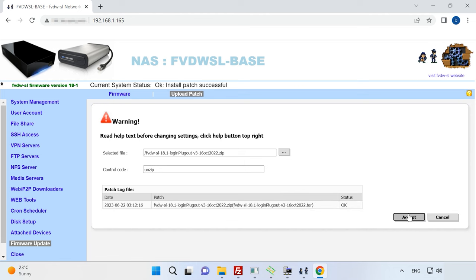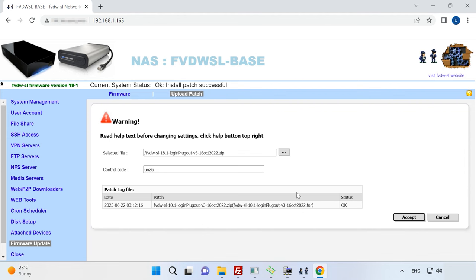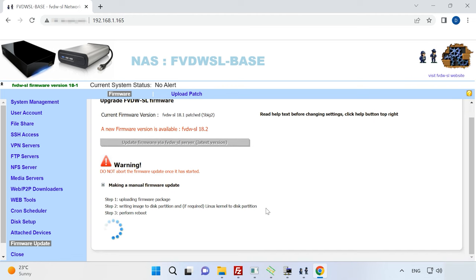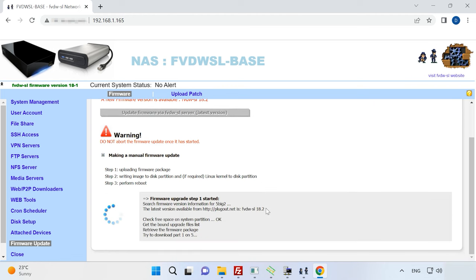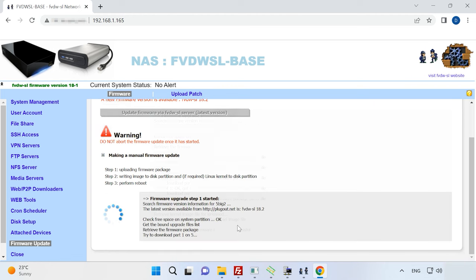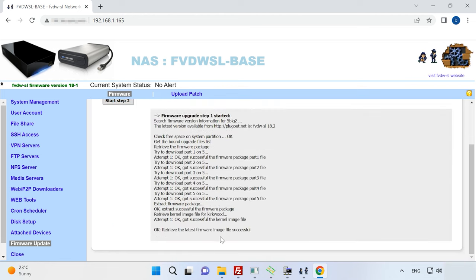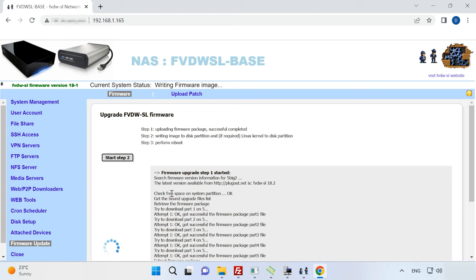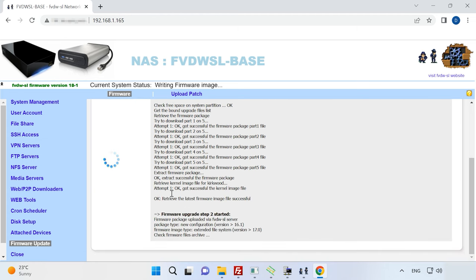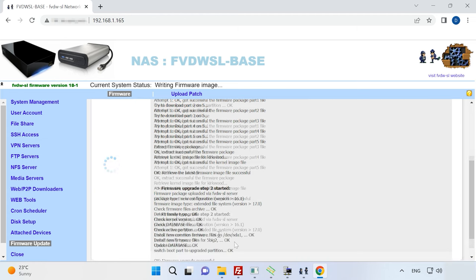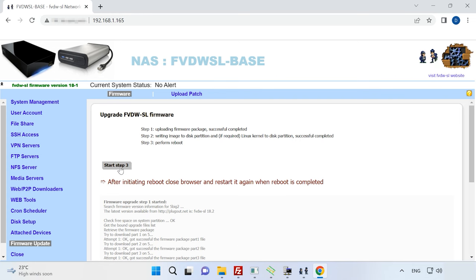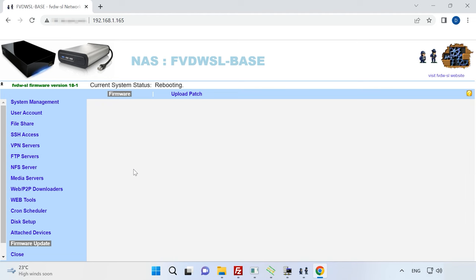When the installation is successful, the operating system shows you this window. After that, open the firmware tab again. Click on the button Update firmware via FVDWSL Server latest version. When the step 1 is complete, click Start step 2. And wait until the installation is over. Now you have to reboot the device, so click on the button which says Start step 3. This way, you can update your device to the latest version available.